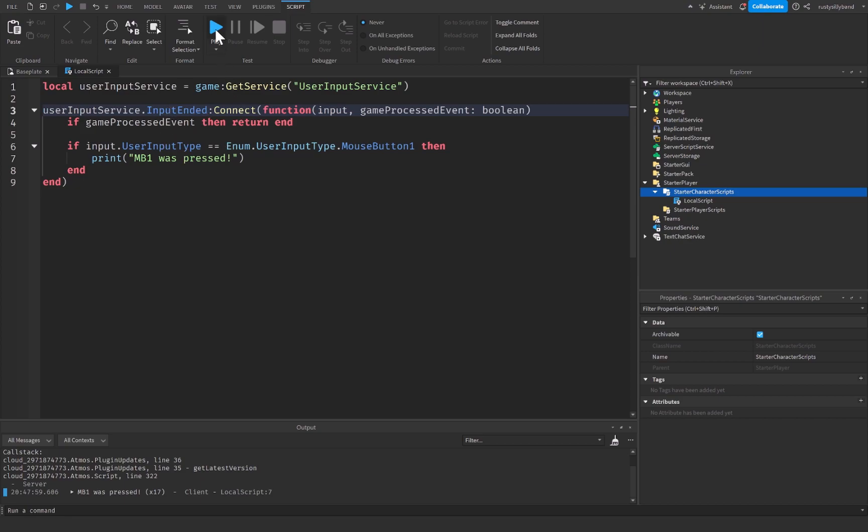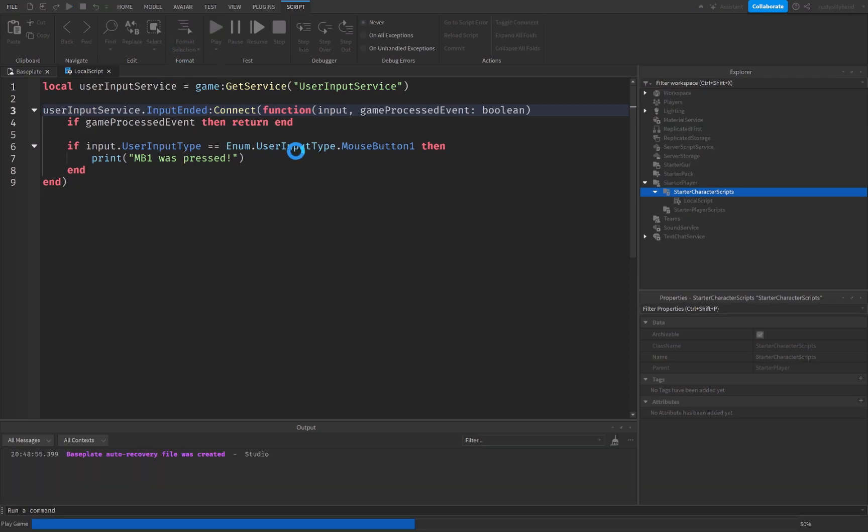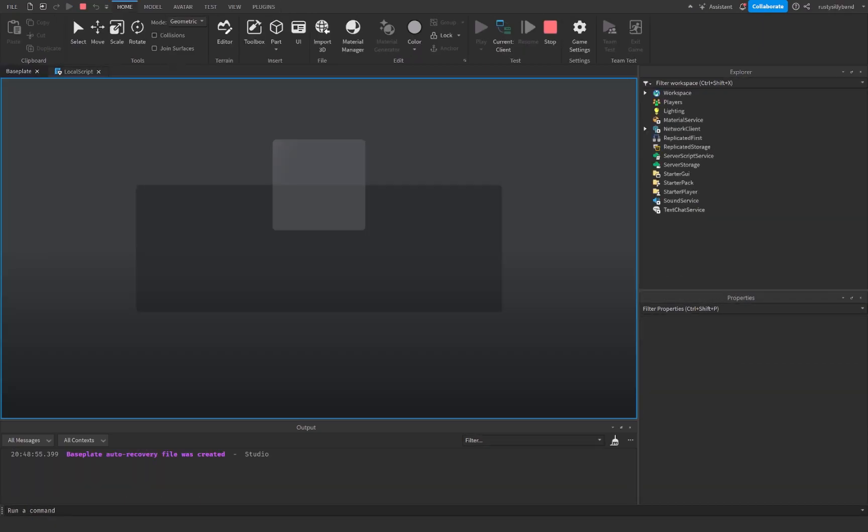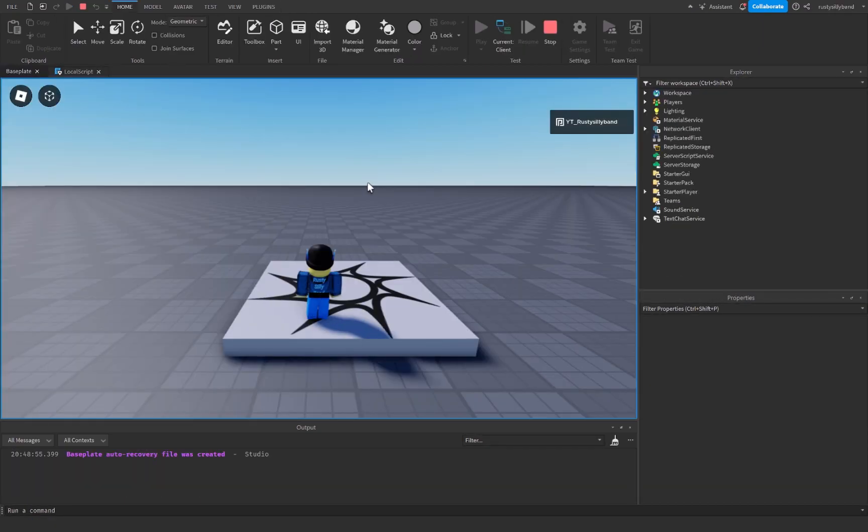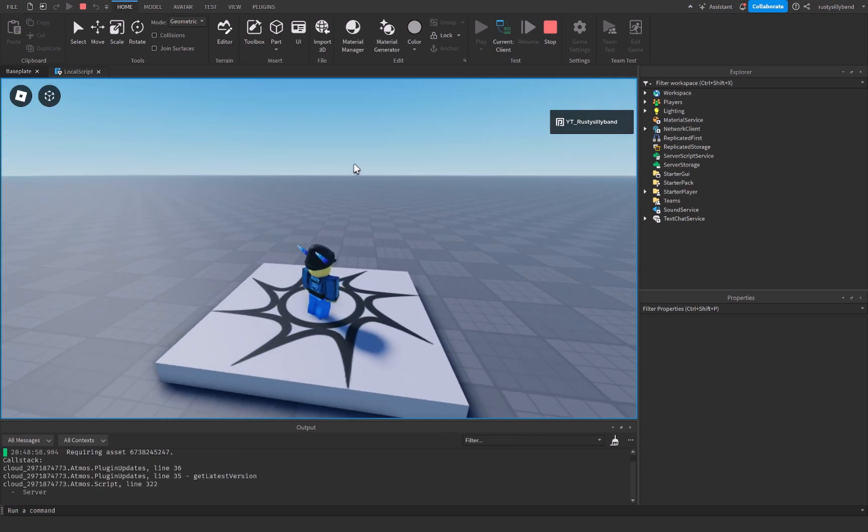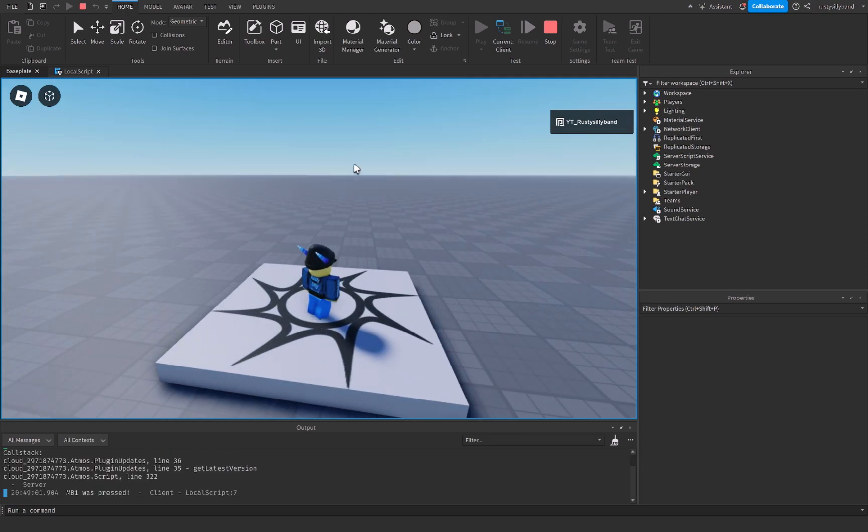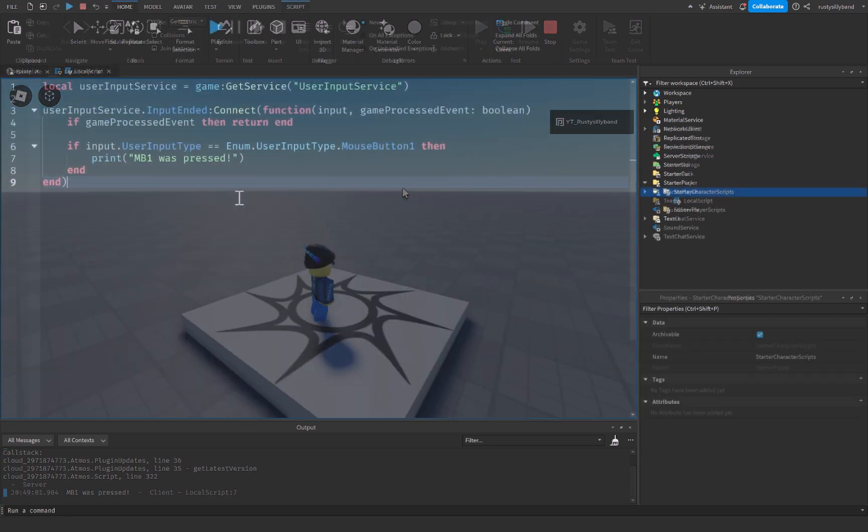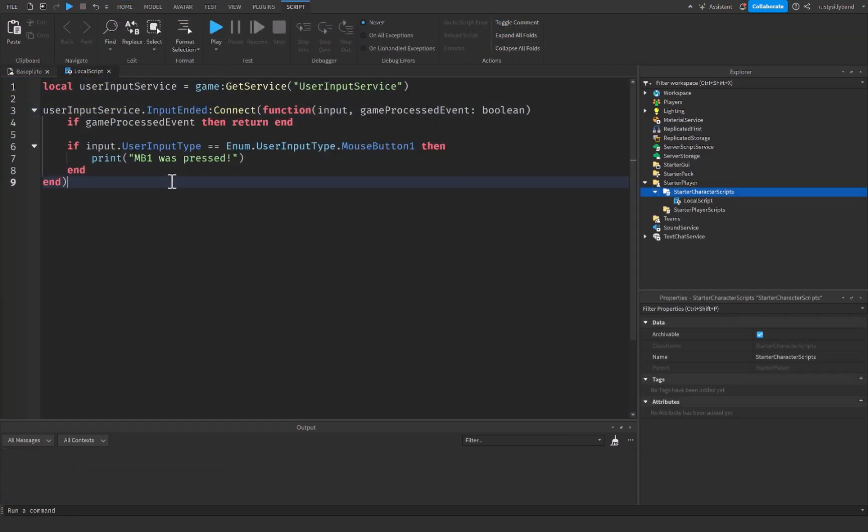And what this is going to do is that when we click play, you'll notice it's actually not going to detect any input while I click, but as soon as I let go of click, that it starts to actually detect the input. And I believe that that is about all you need to know about user input service for the moment.